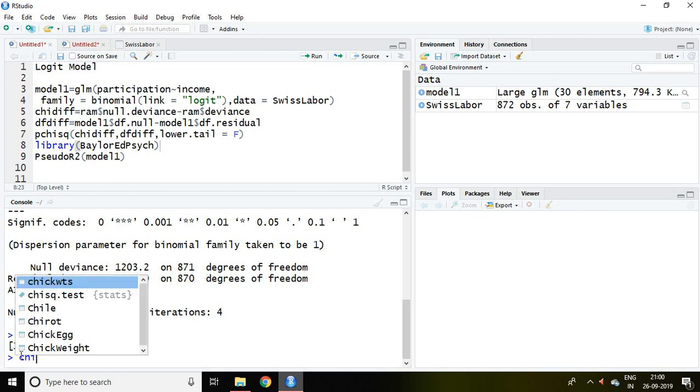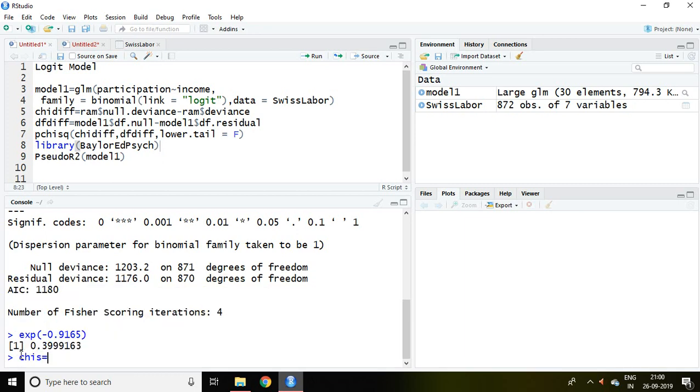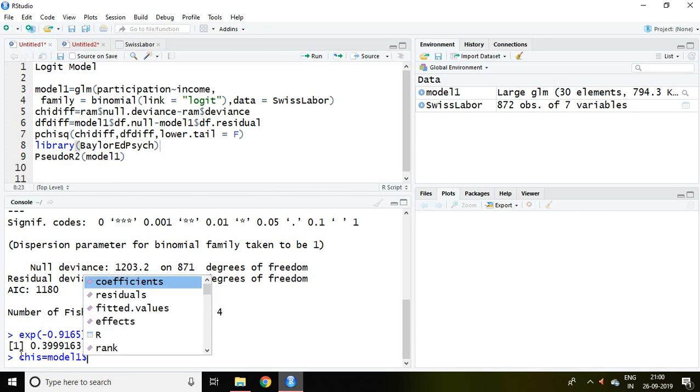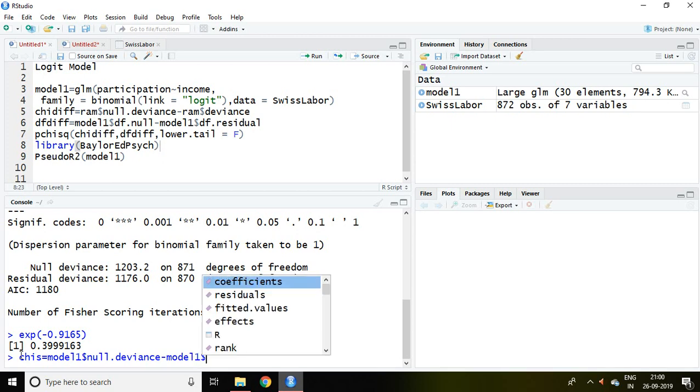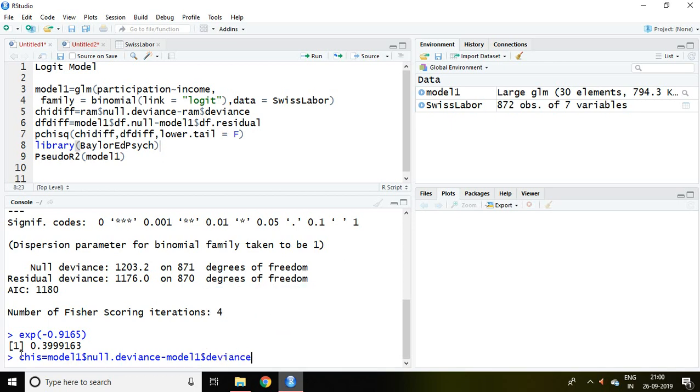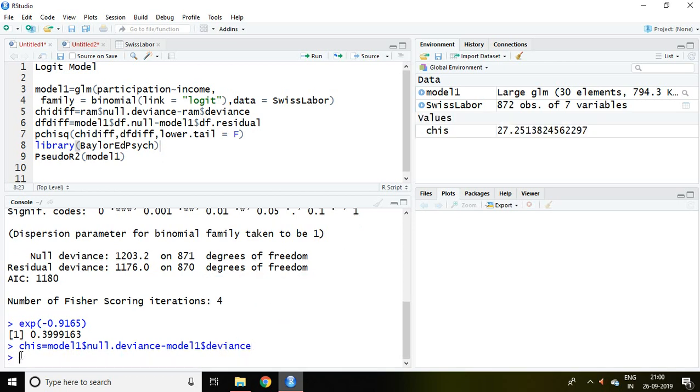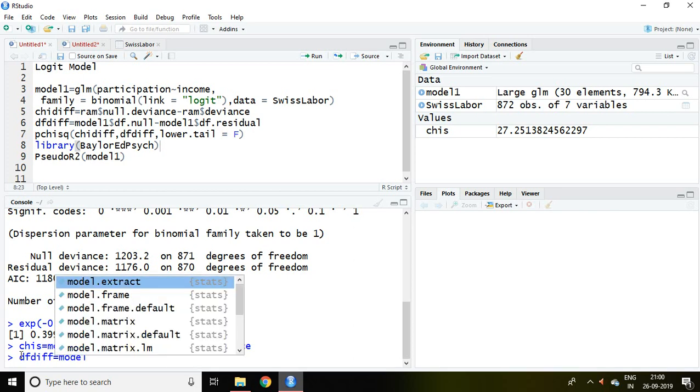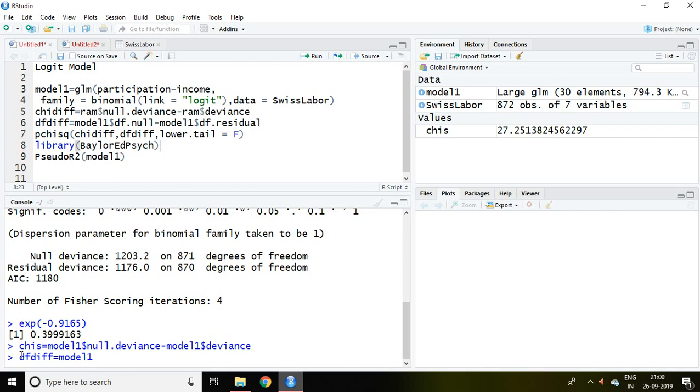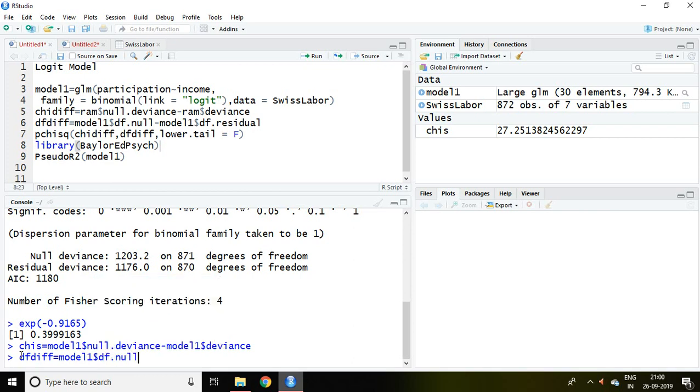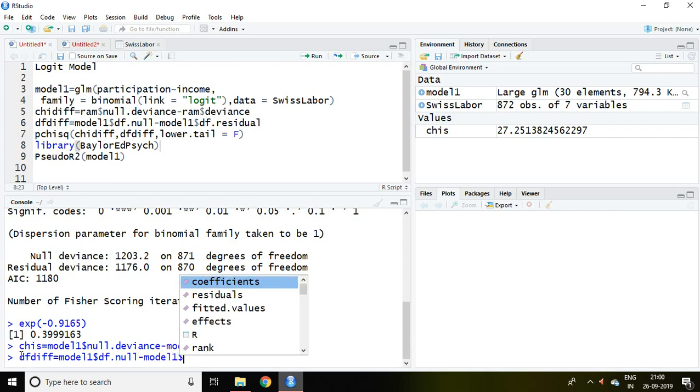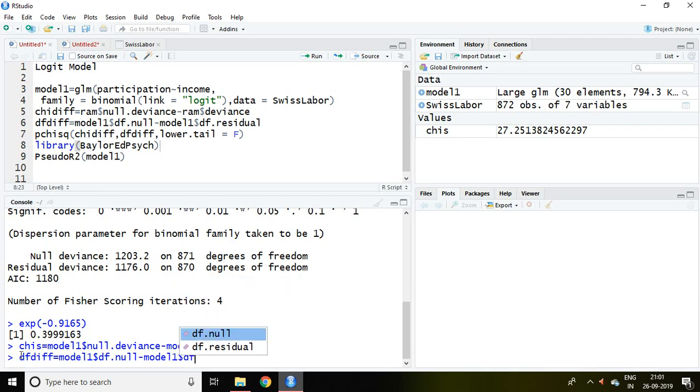Simply I am going to write here chi is equal to model 1 and then null deviance minus model 1 and symbol of deviance enter. Similarly we can save the degree of freedom difference by writing model 1 and symbol of dollar and degree of freedom null minus model 1. Then we can also write here degree of freedom residual enter.